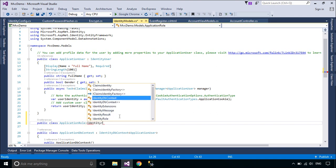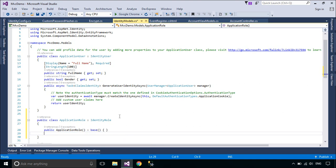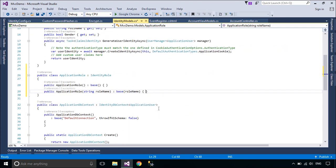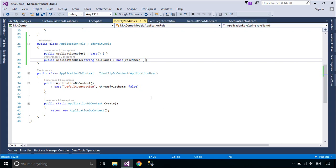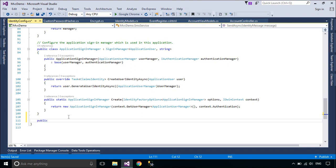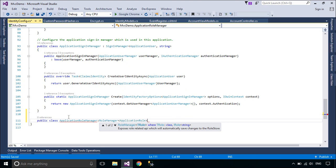You should create an ApplicationRole class that inherits from IdentityRole. You can add properties to the ApplicationRole class. You should also create an ApplicationRoleManager class that inherits from RoleManager. The ApplicationRoleManager is used to create an instance of RoleManager.